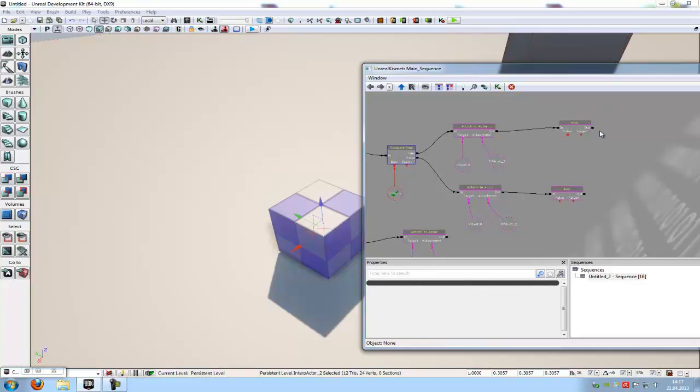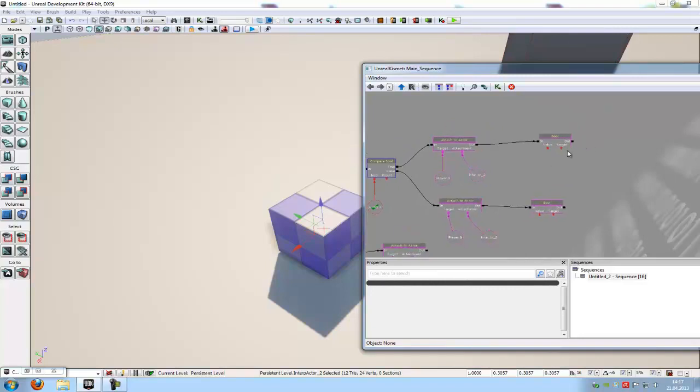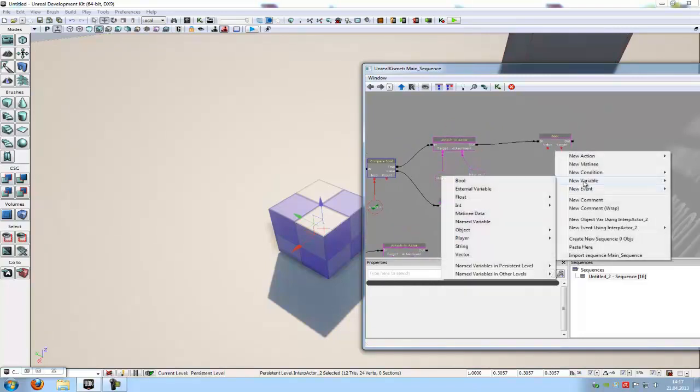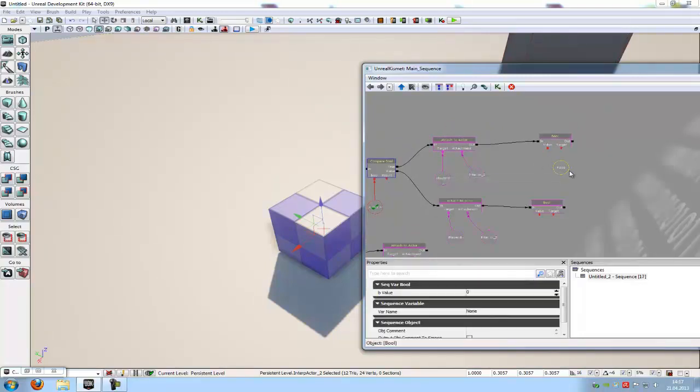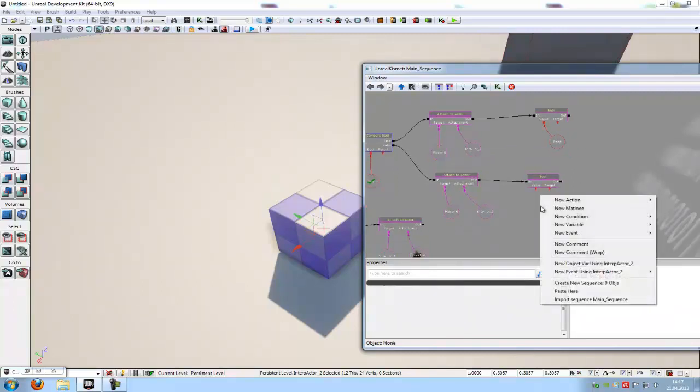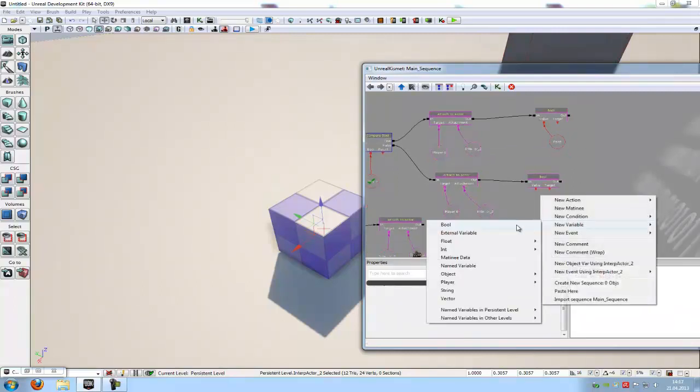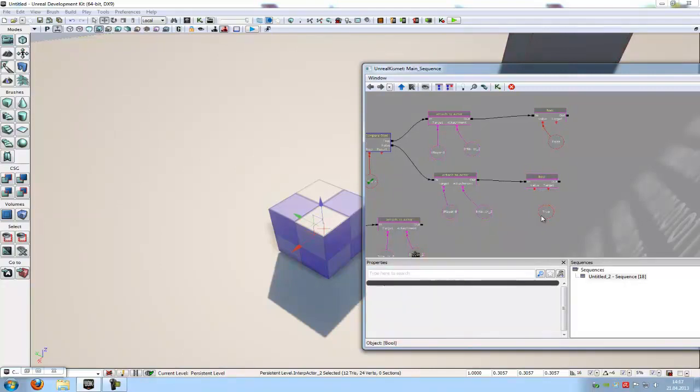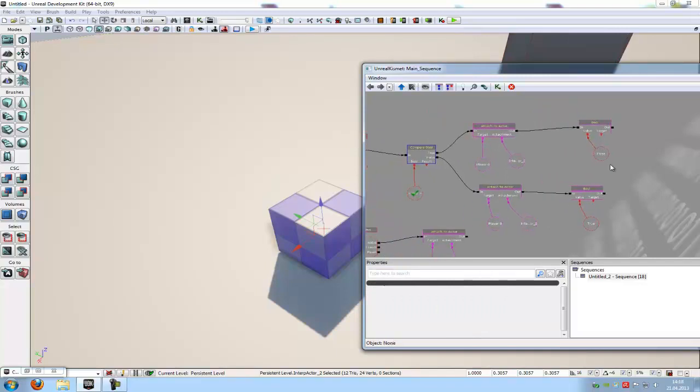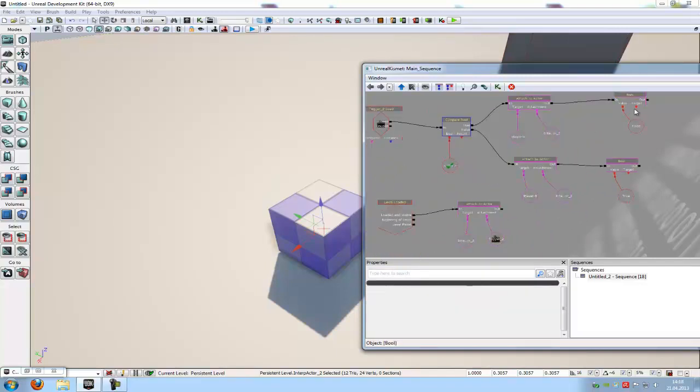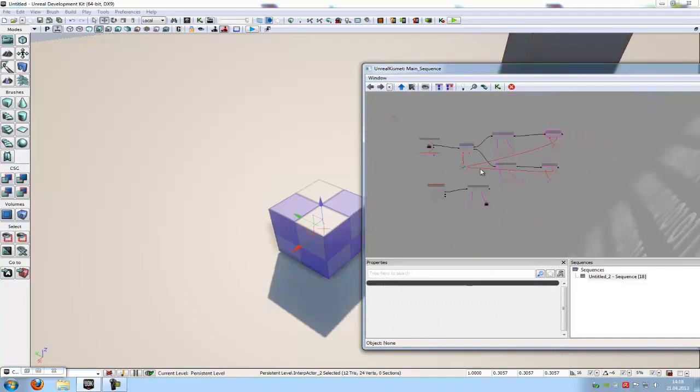Here at the bool variable, so the set bool variable, we have to do a right click. New variable bool. And connect it with the value. Then another right click. New variable bool. And this time we have to set it to true. So here p-value, we have to type in one, so that it is true. Connect it with value. The target is the named variable. So this here from the bool.